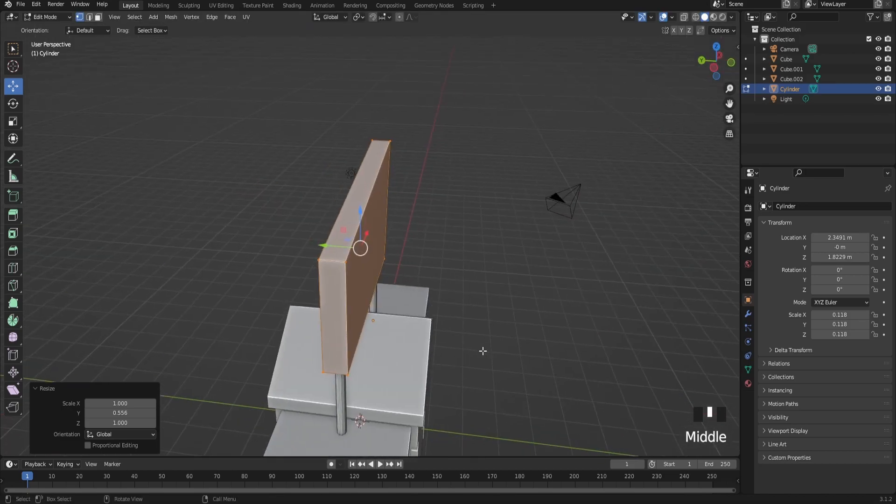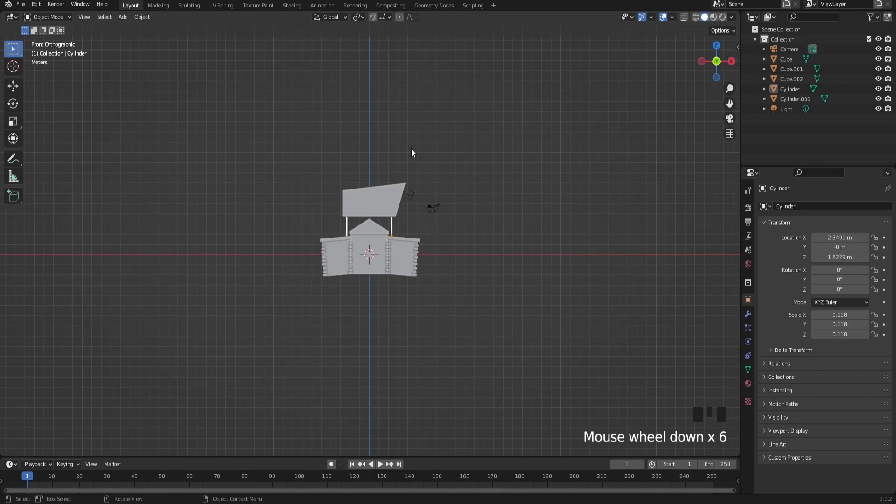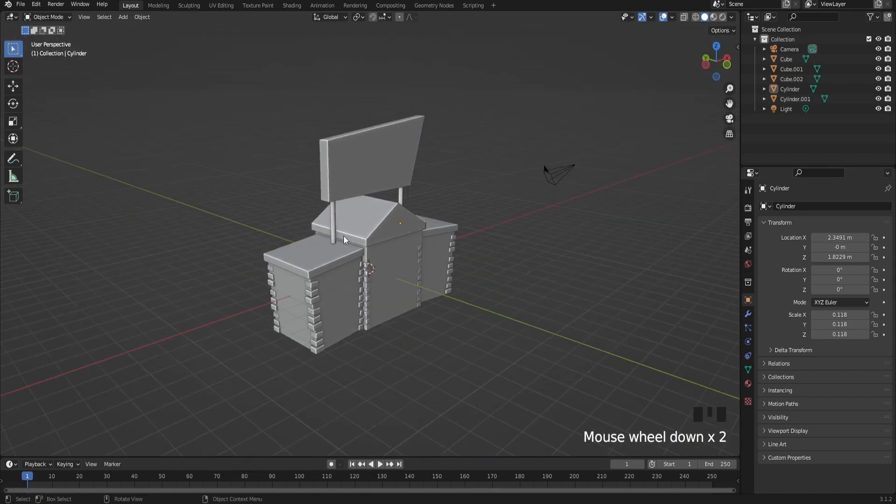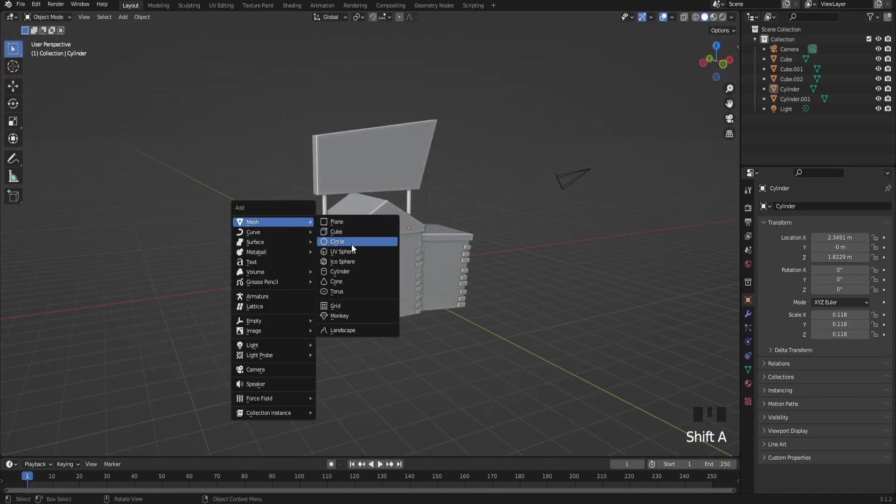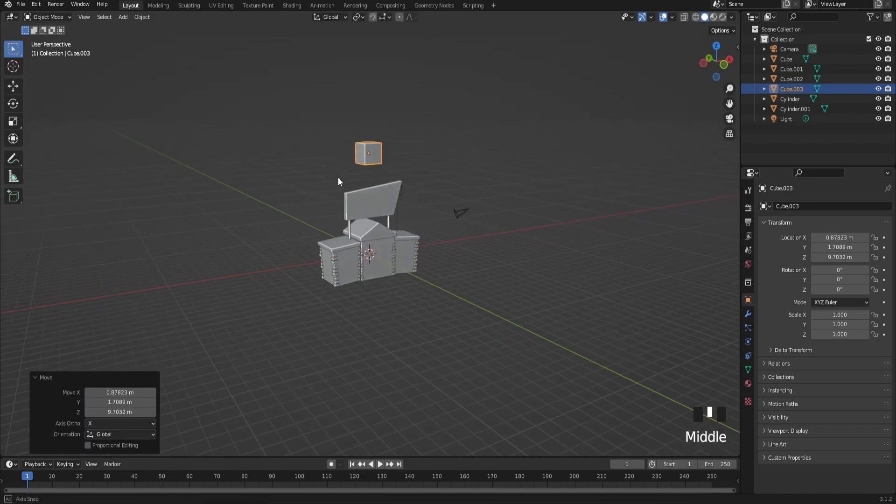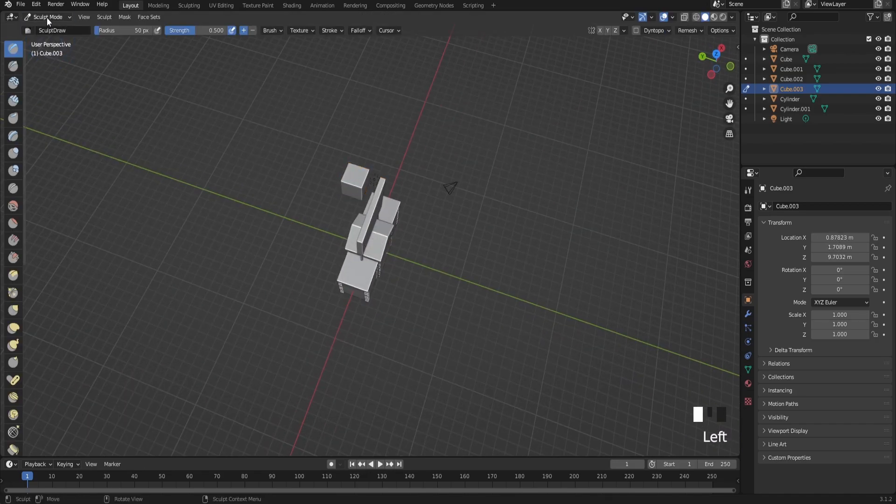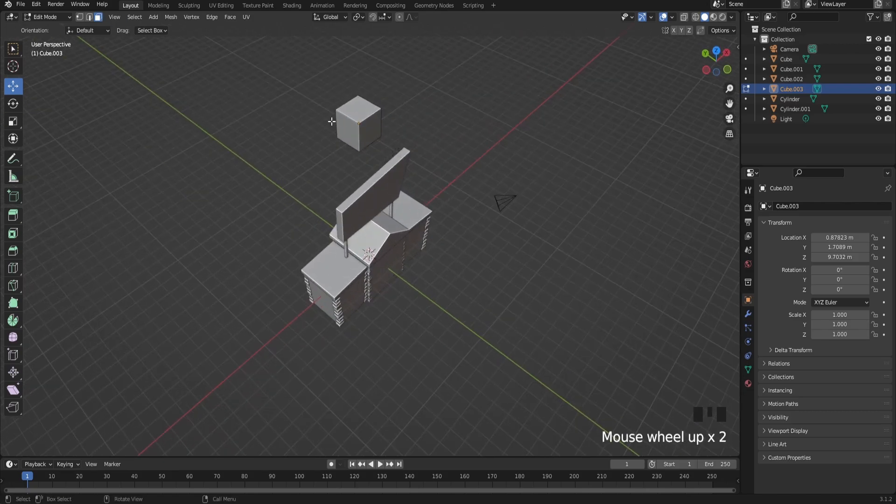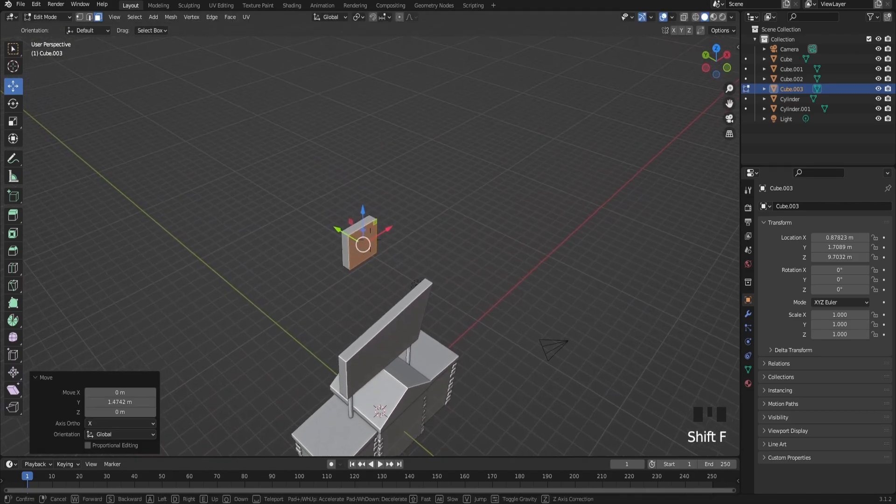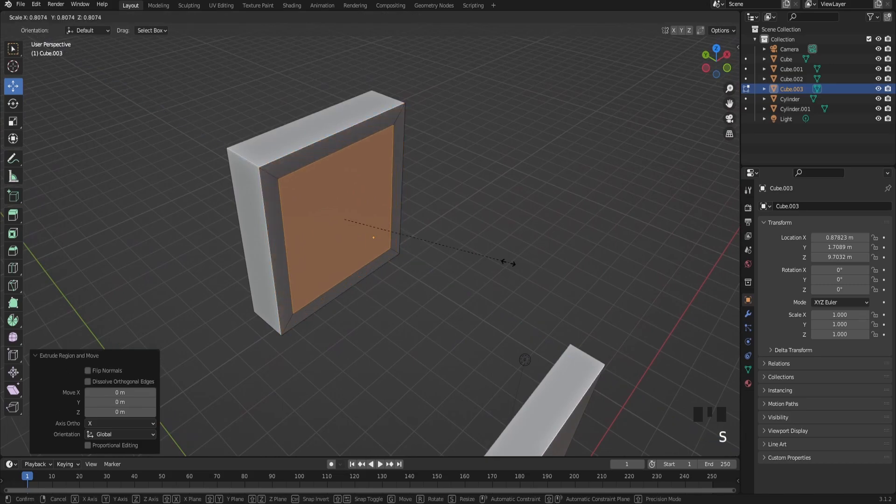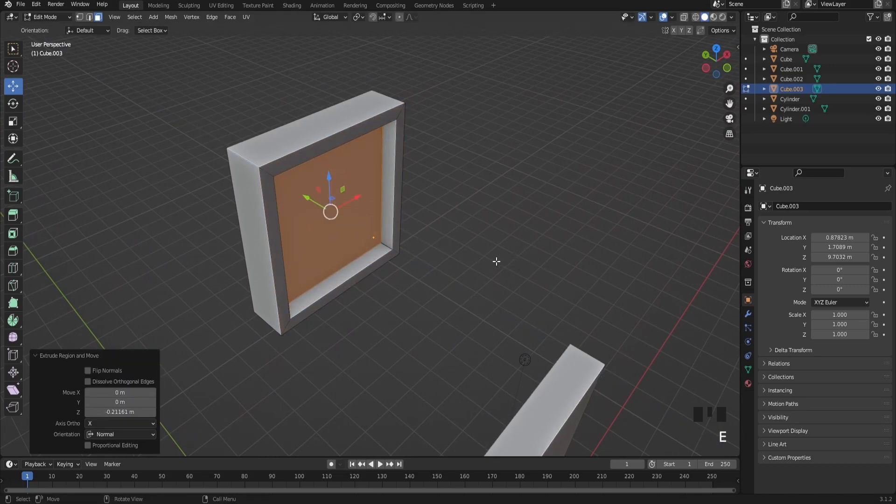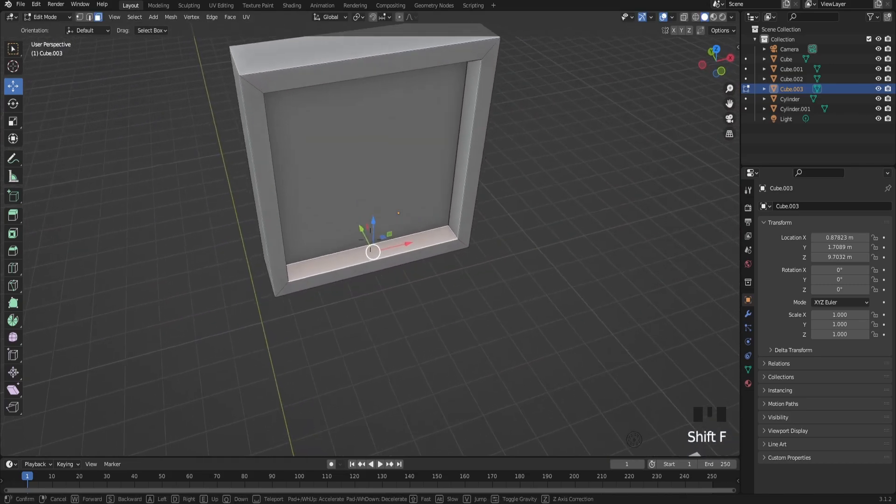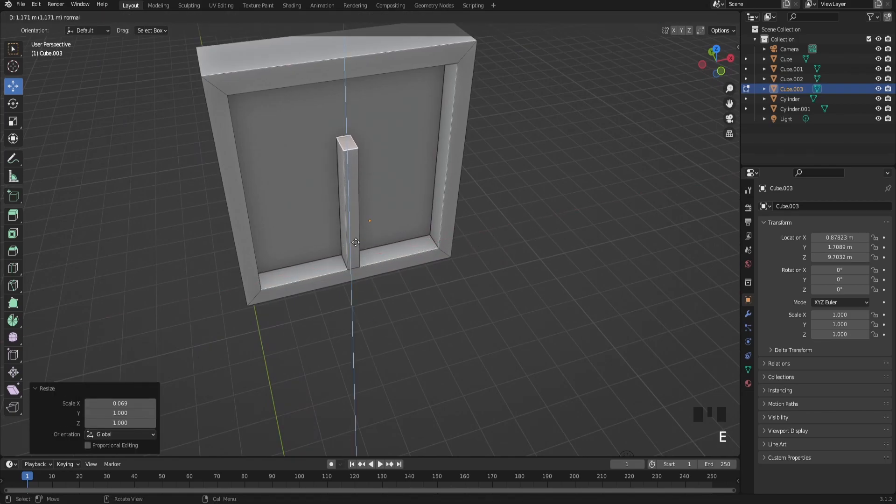Finally, you're going to make the building's windows. Start by adding a cube, bringing it up, and going into edit mode. Select the front face and extrude it inside twice. Then select this face, duplicate it, scale it inside, extrude, and bring it in.